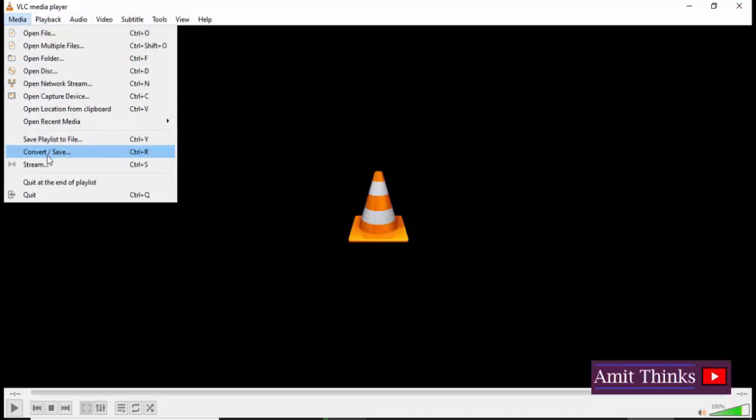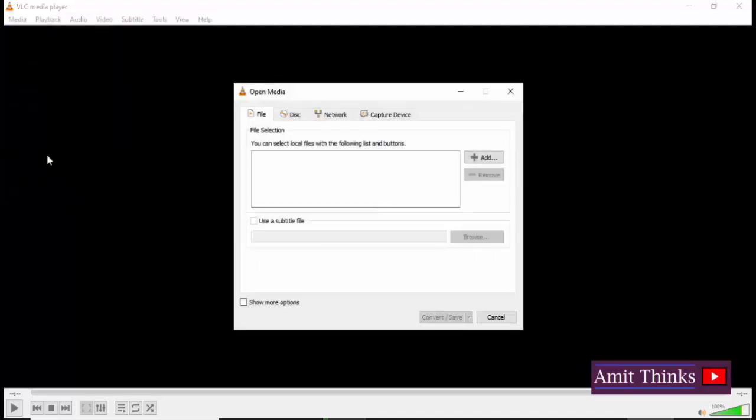Here you need to add the file from which you need to convert it to MP3. That is, here you need to add your MP4 file, which would be a video file. That is the source for us.